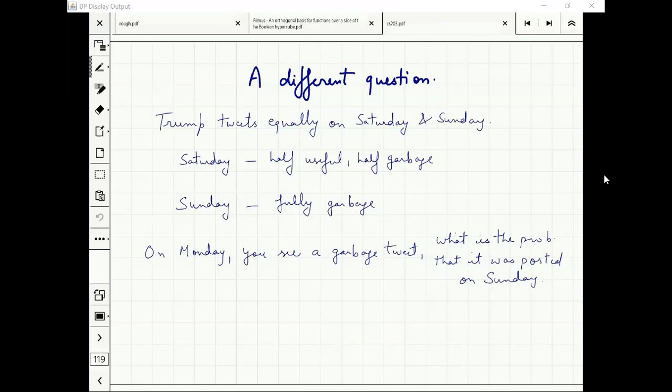Do you see the connection with the Monty Hall problem now? What is the connection? What is Saturday? What is Sunday? The remaining doors.